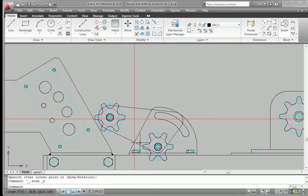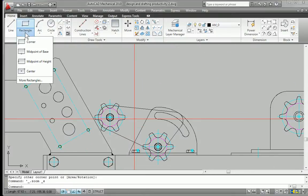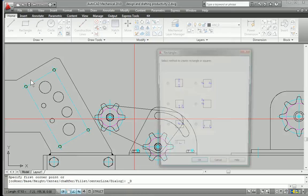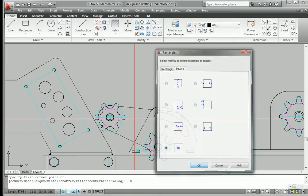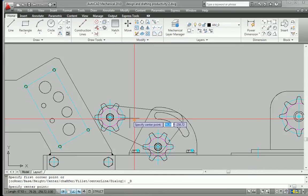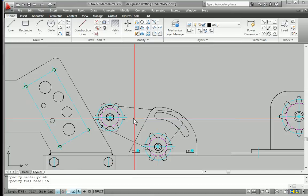Designed to save you time, AutoCAD Mechanical includes all the functionality of AutoCAD, the world's leading CAD software, plus a comprehensive set of tools for accelerating mechanical engineering tasks.